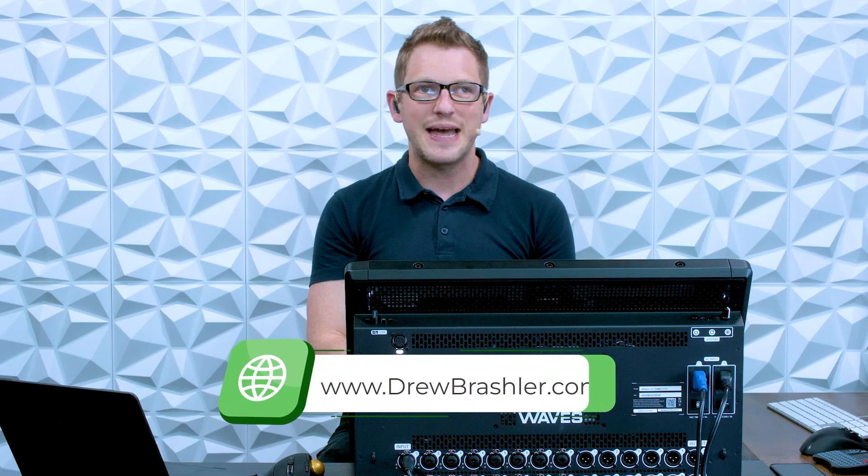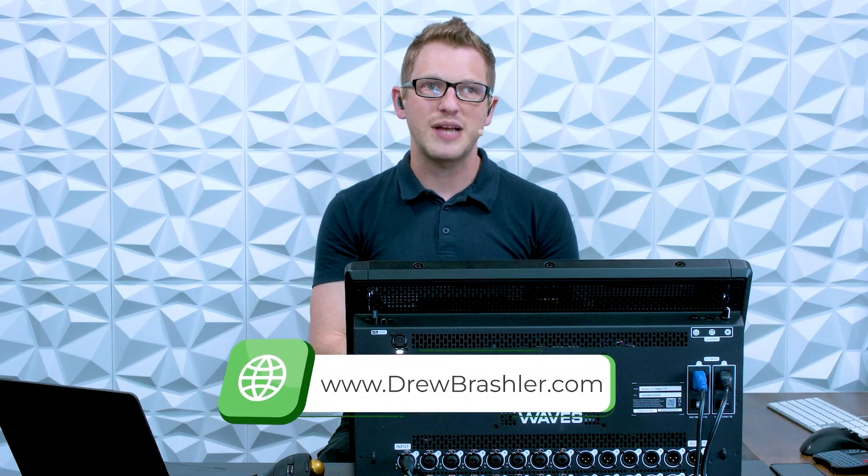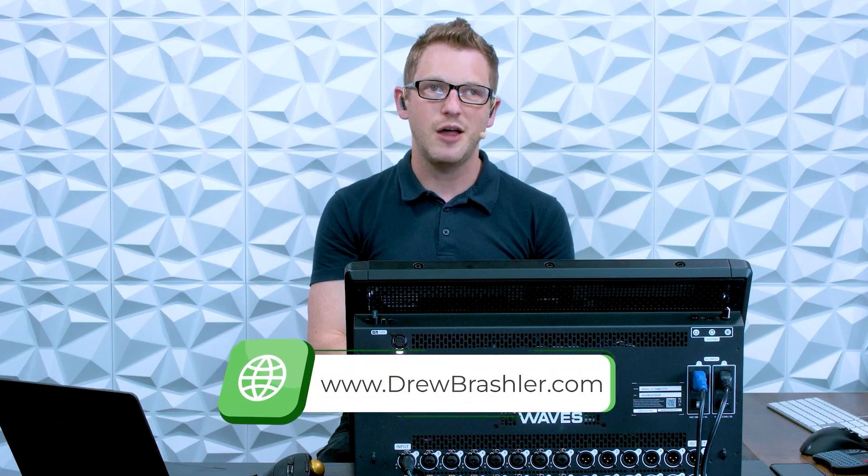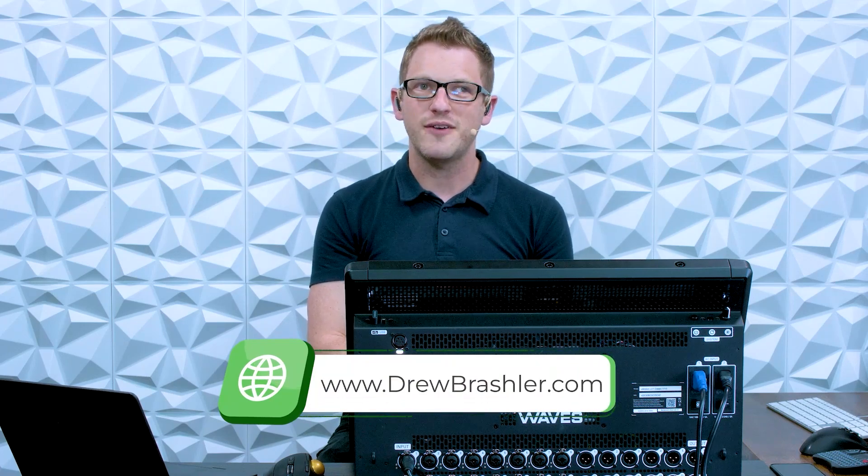If you haven't already, make sure to check out my website at drewbrashler.com. Otherwise, I hope you have a great day.